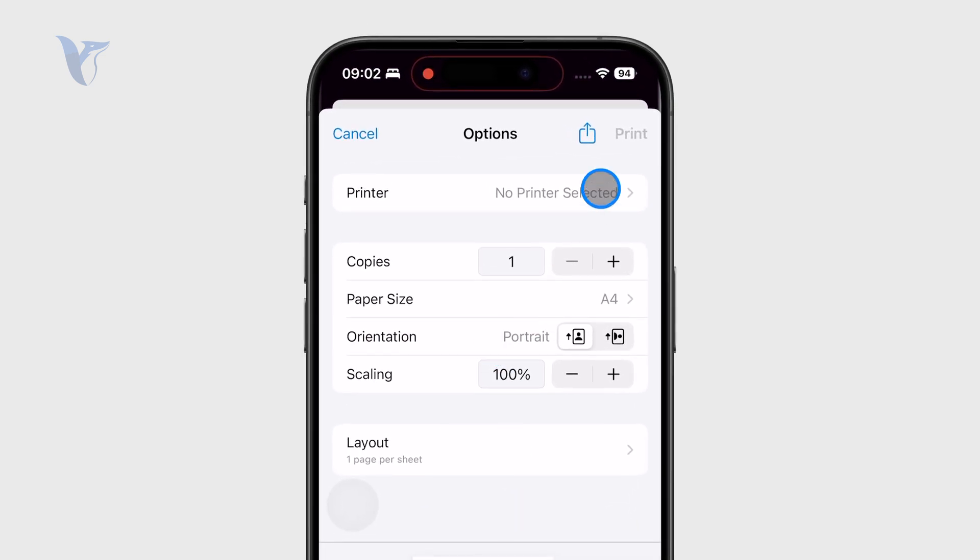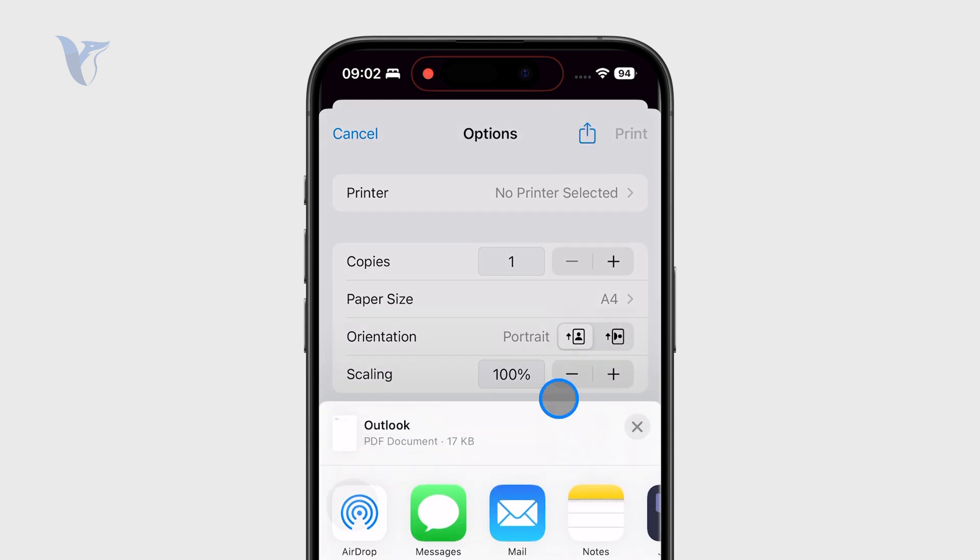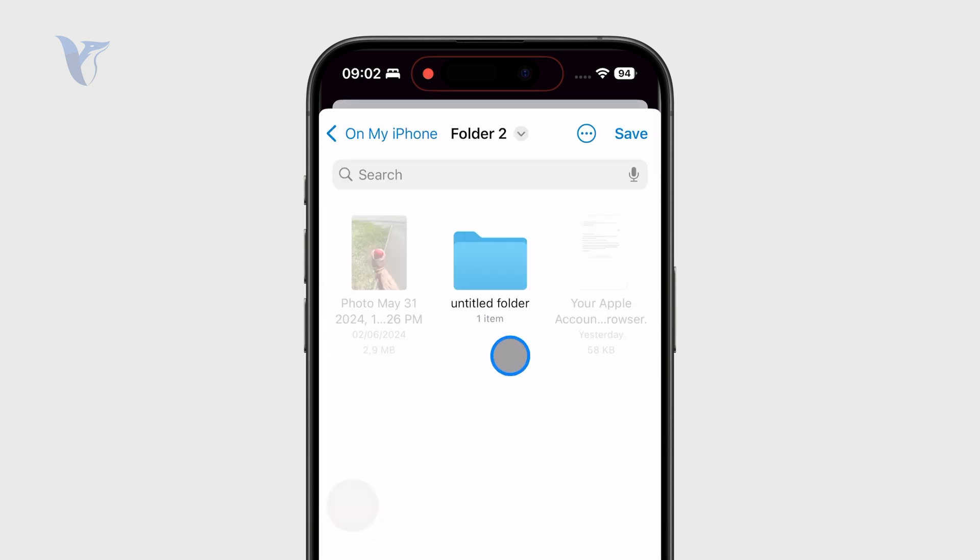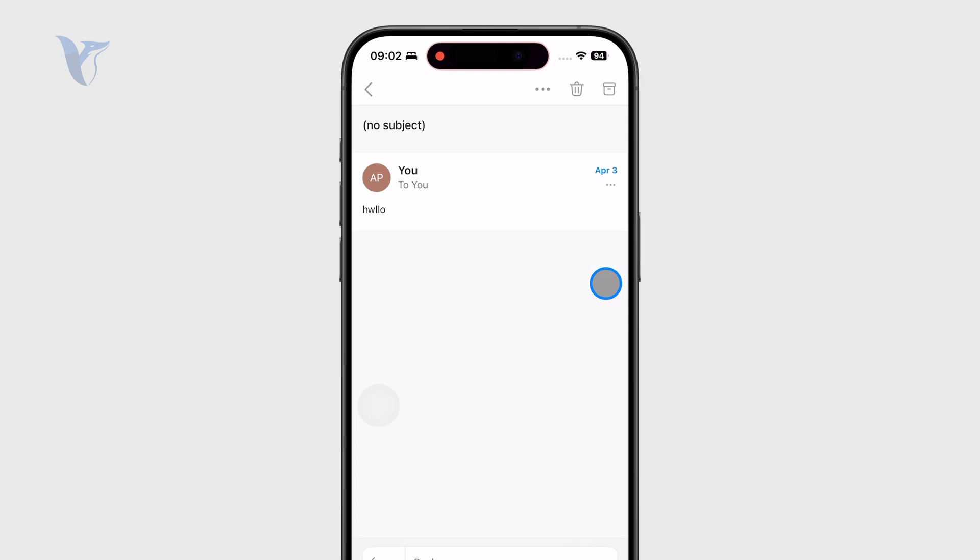we can click on the share icon right there and save it wherever we want. You can save it as a PDF document directly to your Files app, which I think would be ideal.